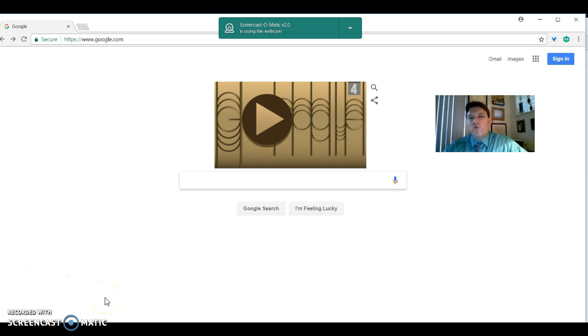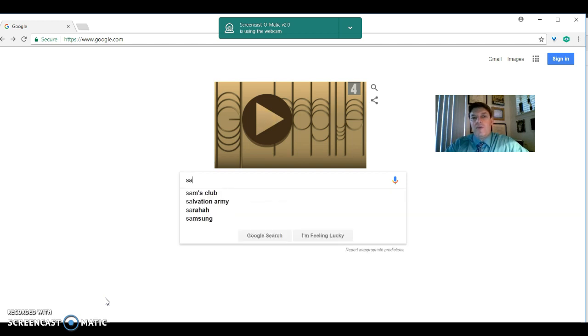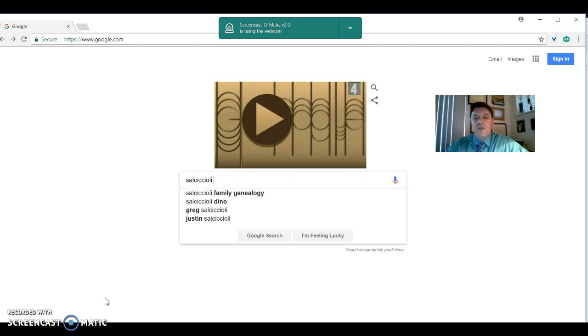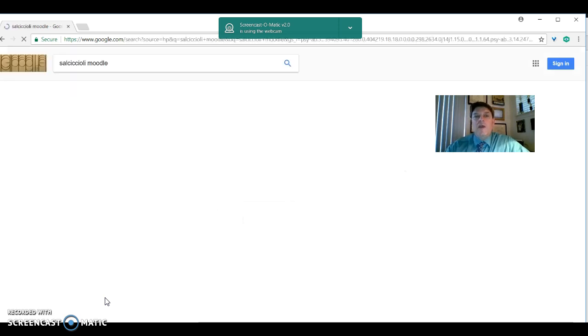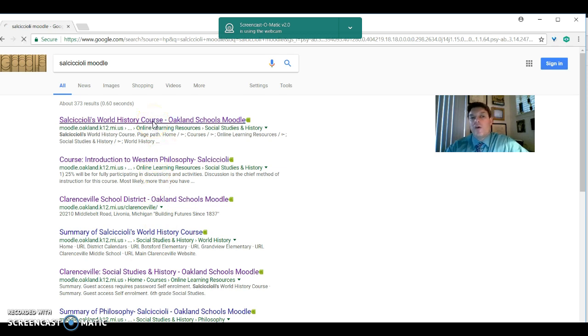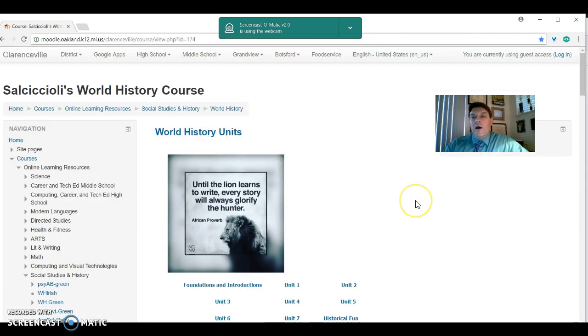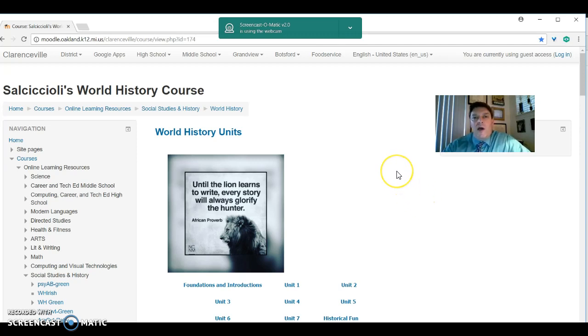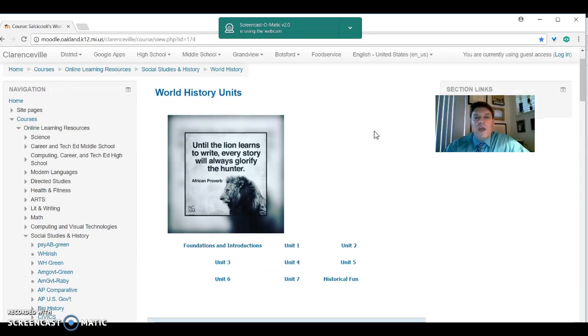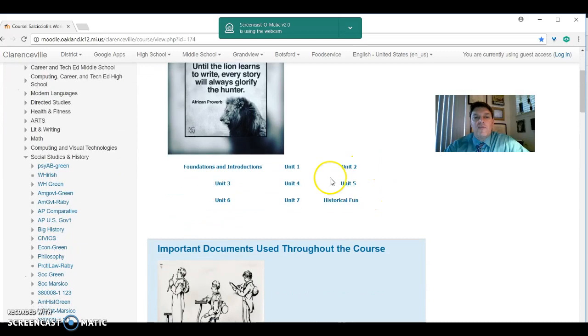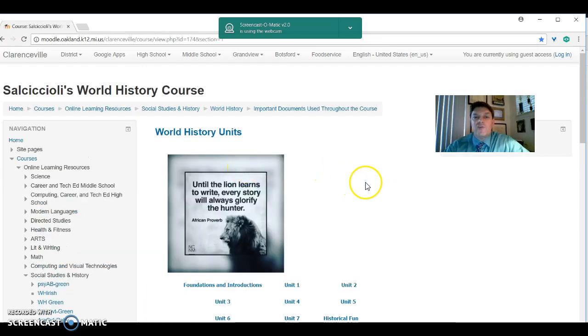The first thing was to get on my class page. So I'm looking at google.com, and if you type in S-A-L-C-I-C-C-I-O-L-I, that is my very long last name, and then the word Moodle, it's like noodle with an M, and hit enter, it should come right up. Salsiccioli's World History Course. Now, my entire class is on this Moodle page. It's a lot lighter than the 1,400-page book that's underneath the seats of the desks right now. I didn't enjoy lugging those around as a kid, and I'm thinking people in this day and age don't either. So we do use the book periodically, but the class is driven by this page. And you can see the units of the class. Today was our first day, Foundations and Introductions.